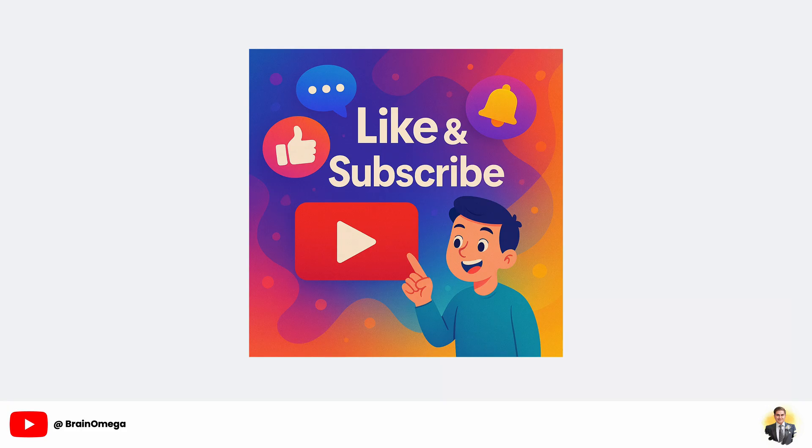If you found this tutorial helpful, give it a thumbs up, share it with a friend who's into AI, and don't forget to subscribe to Brain Omega for more in-depth AI and coding tutorials. Hit the bell icon so you never miss a future project. Thanks for watching and I'll see you in the next tutorial.